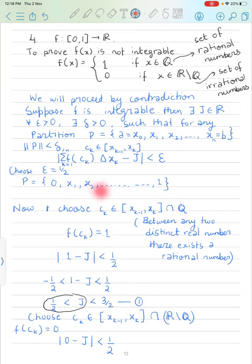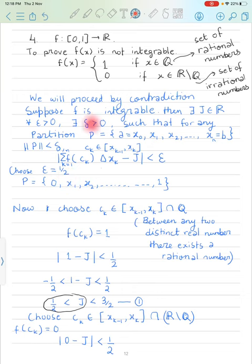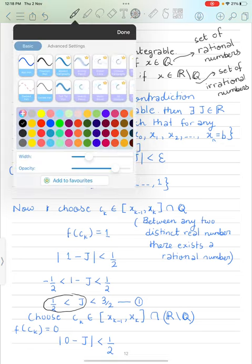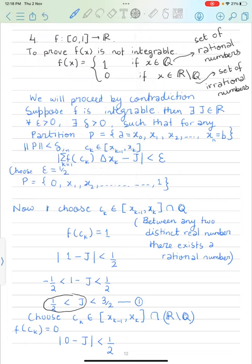I am choosing a partition of [0,1]. Since f is integrable, for epsilon = 1/2 we will get a corresponding delta. So there exists a delta, and we now choose a partition such that its norm is less than delta.